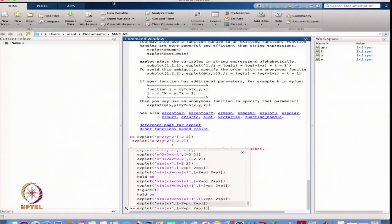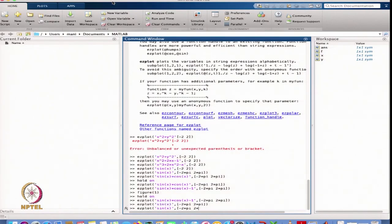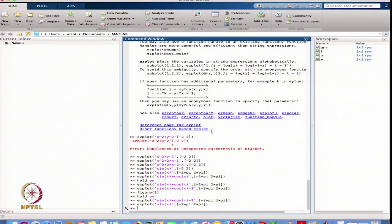This type of symbolic calculation used to be done with the help of Mathematica or Maple, but now it is also possible in MATLAB. MATLAB is being used now widely for both numerical computation as well as symbolic computation.